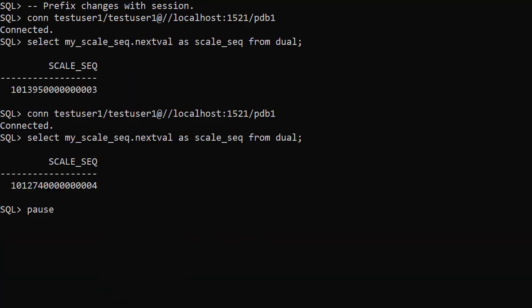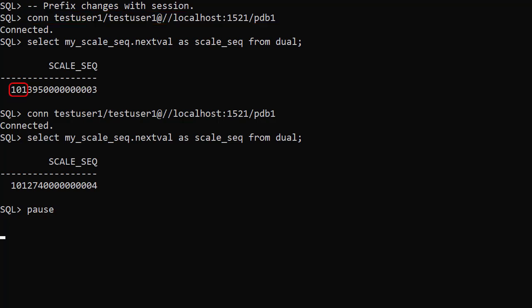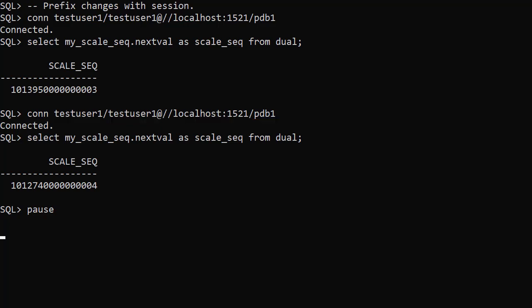Remember the prefix is made up of an instance and session offset. We're using a single instance database here so the instance offset remains consistent but the session offset changes with each new session. We make a new connection to the database. The instance offset remains as 101. The session offset changes to 395. We make a new connection to the database. The instance offset remains as 101 but the session offset changes to 274.